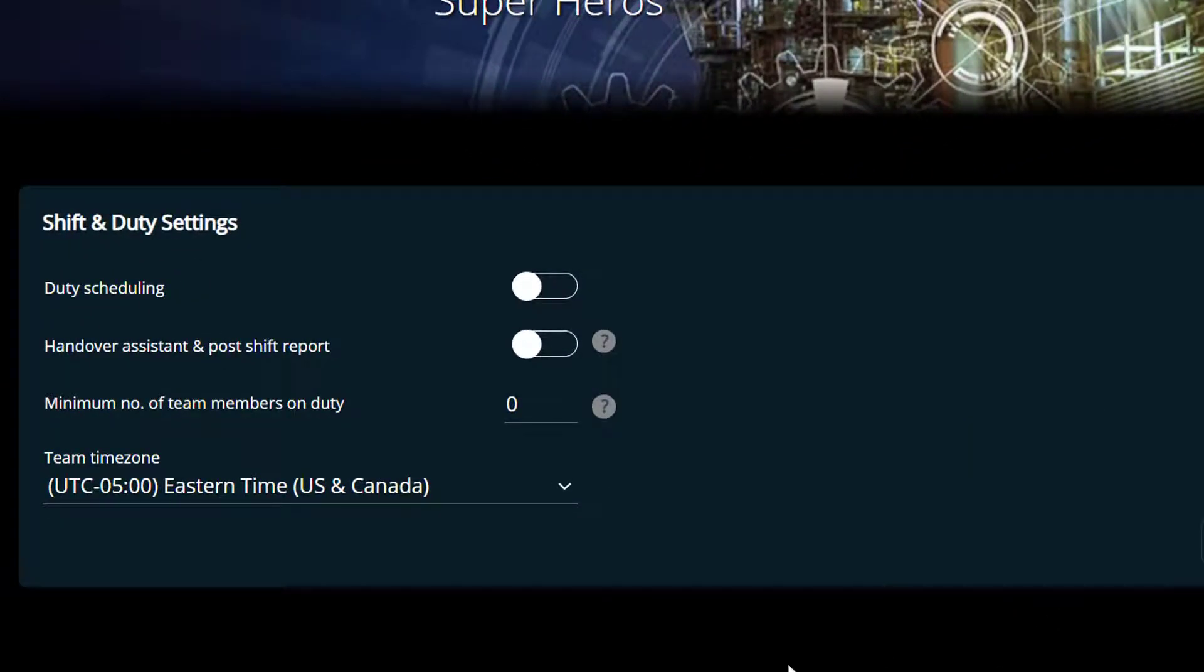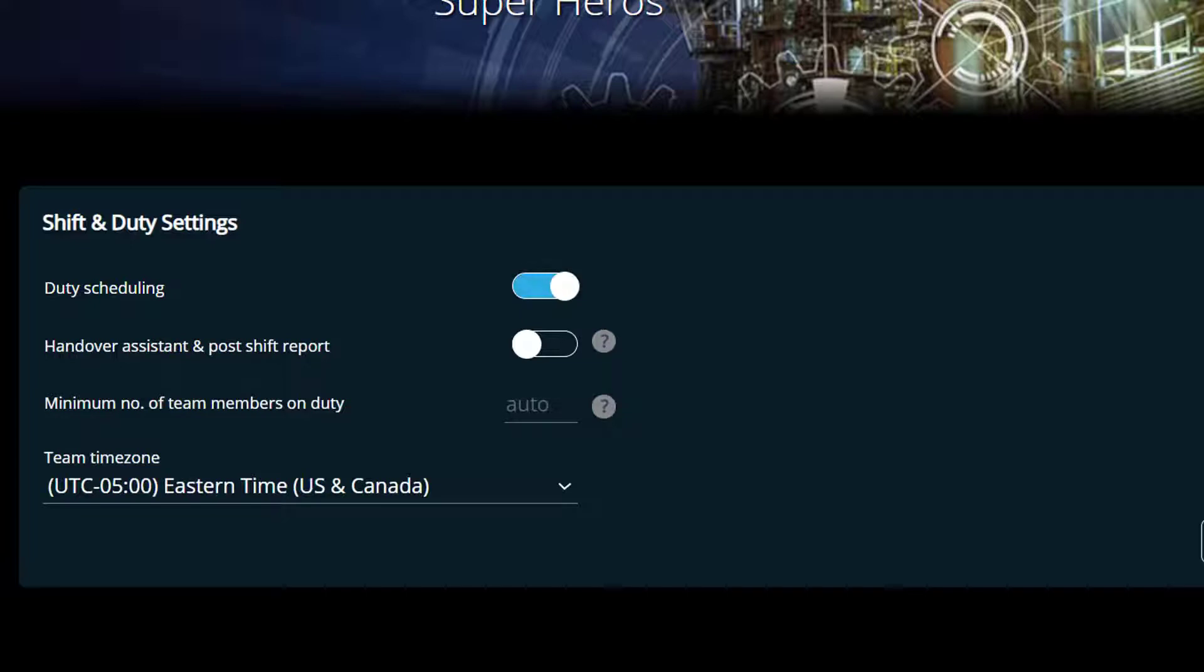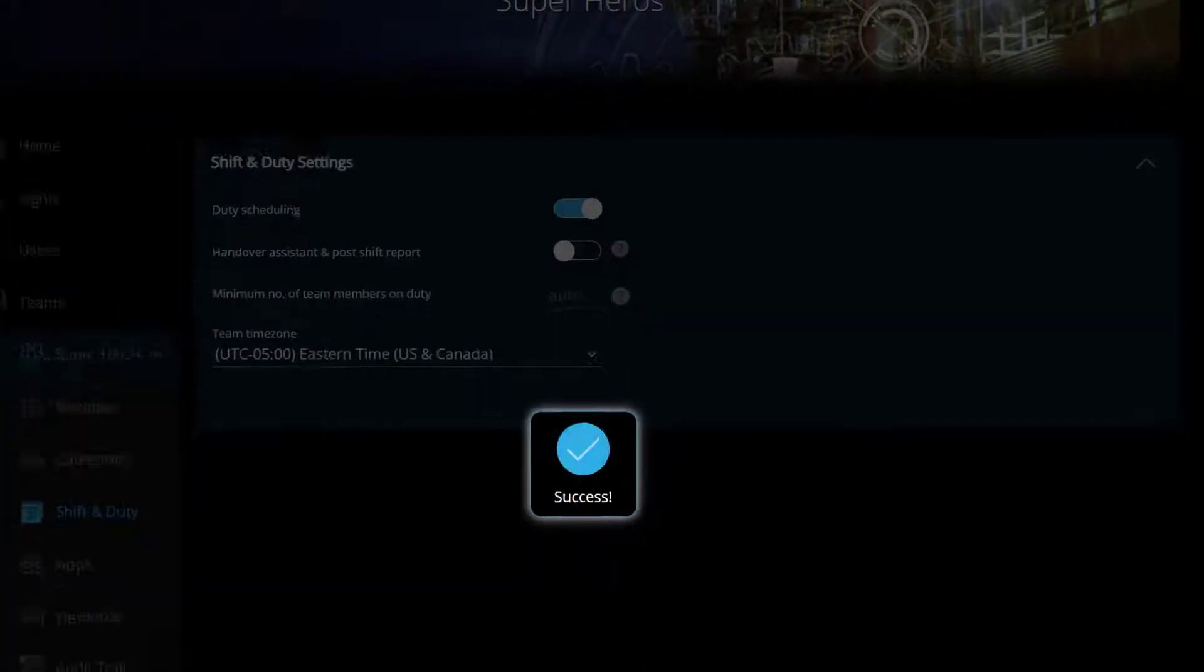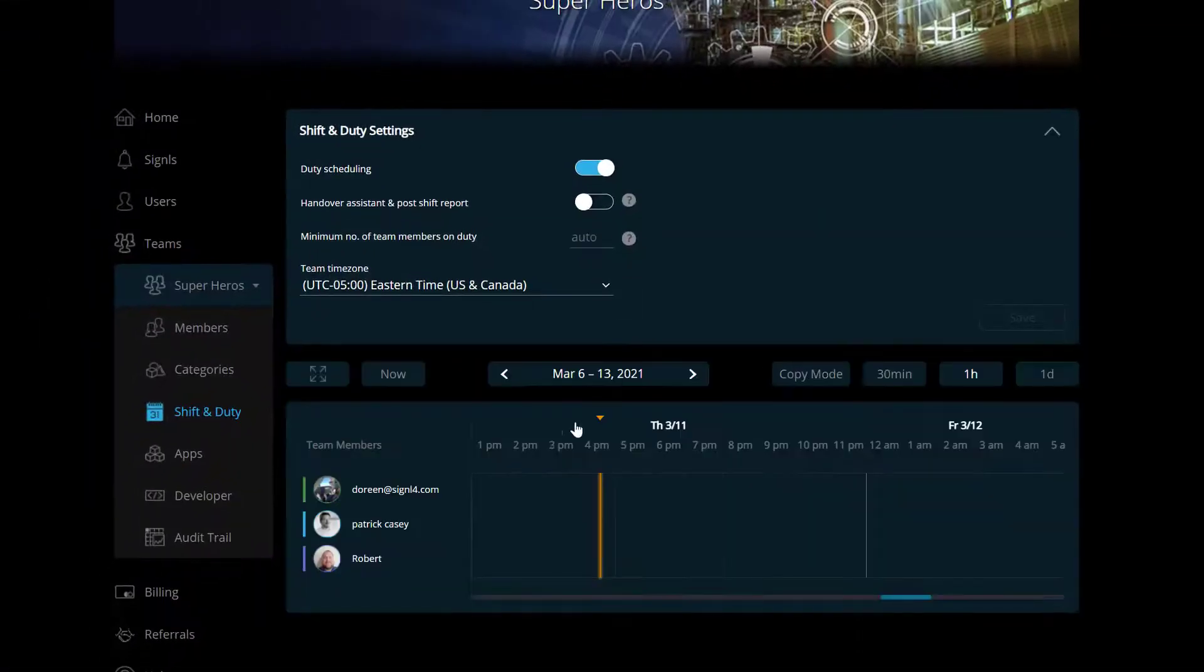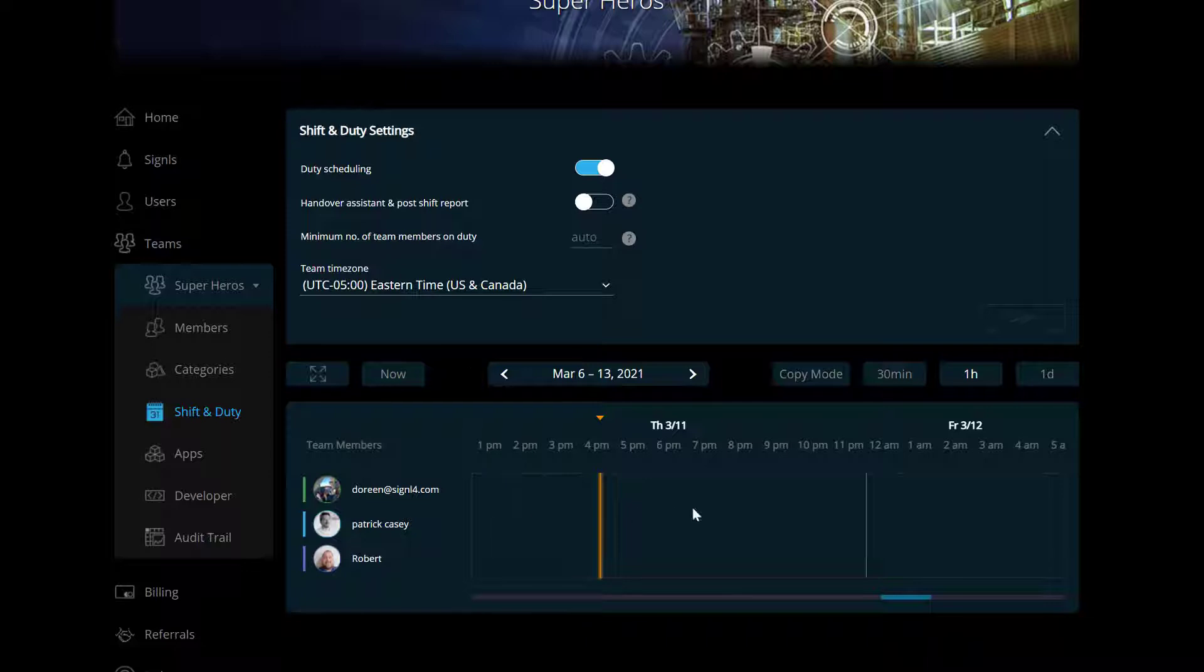You'll see here that I have no shift and duty options available because I have my duty scheduling turned off. However, if I turn this duty scheduling option on and click on the save button, then I'll now see my shift and duty scheduling. Right now I have no schedule set.